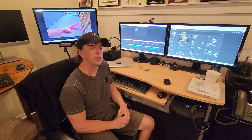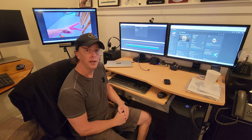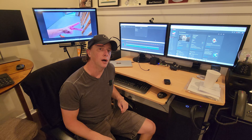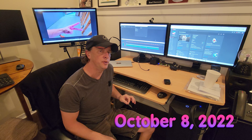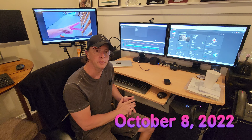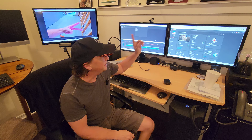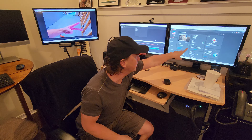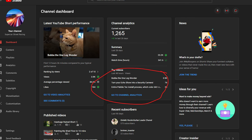Hey guys, welcome back to the channel, Supercar Street Racing here. This morning, monetization has disappeared from YouTube completely. It's not available on the actual page — as you can see right here, it would usually show my revenue, which is not much, but there is some coming in. However, it is gone. If you check on YouTube Studio, it's also gone.